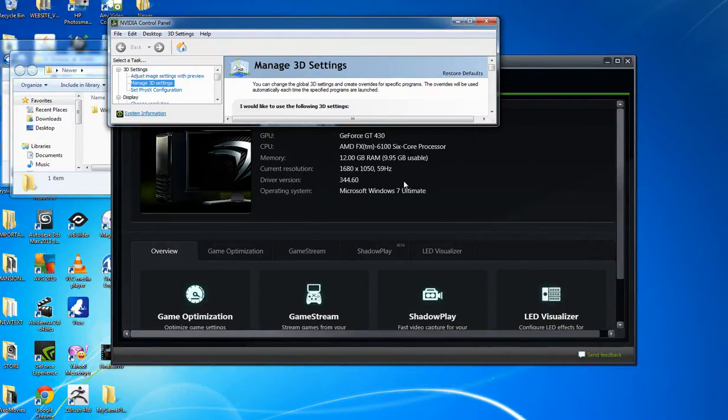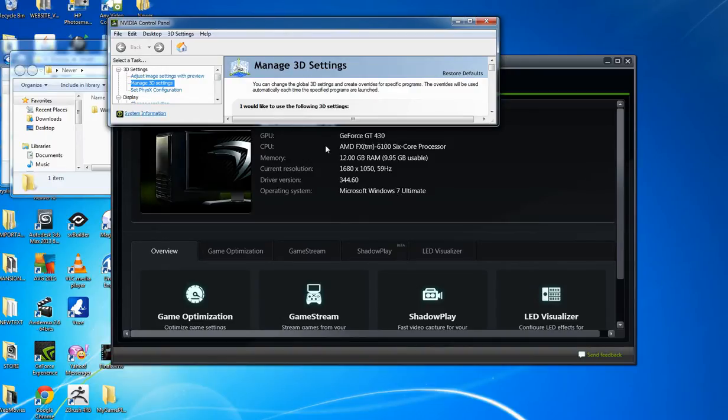But before I go into that, these are my specs for my computer. It is pretty fast - 12GB of memory, 1680 by 1050, my CPU, you can see, my graphics card. It's not a bad computer at all.